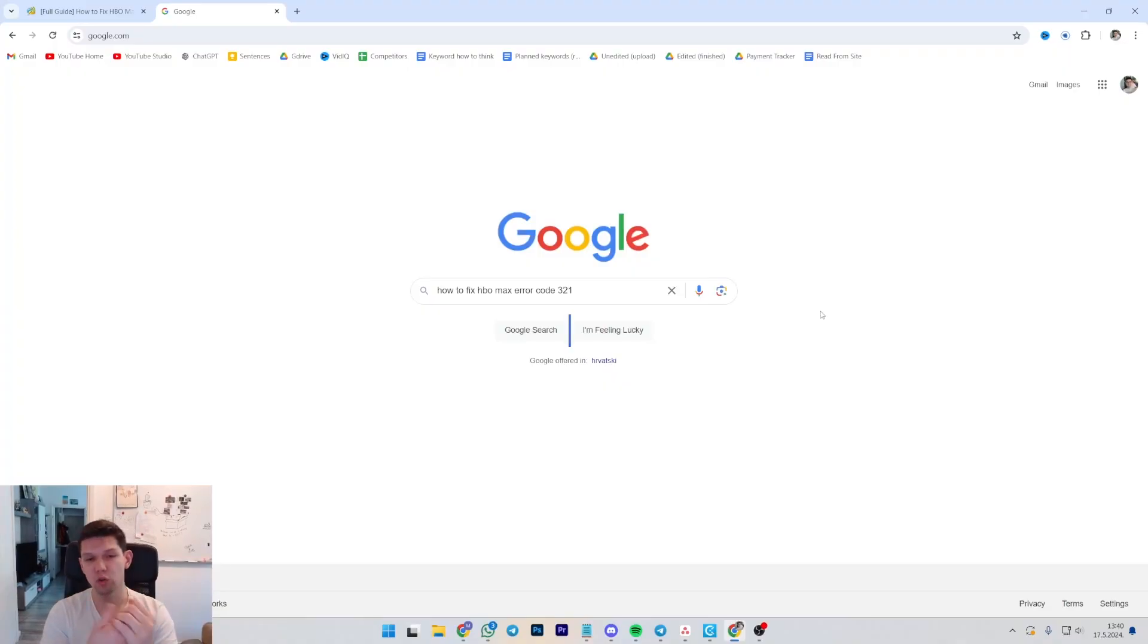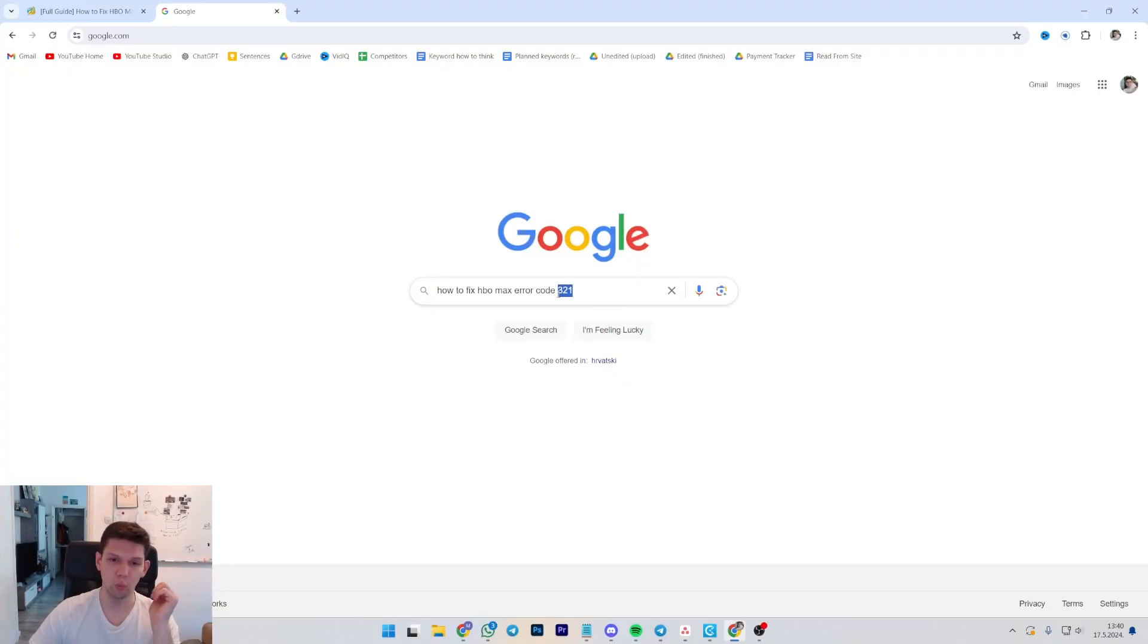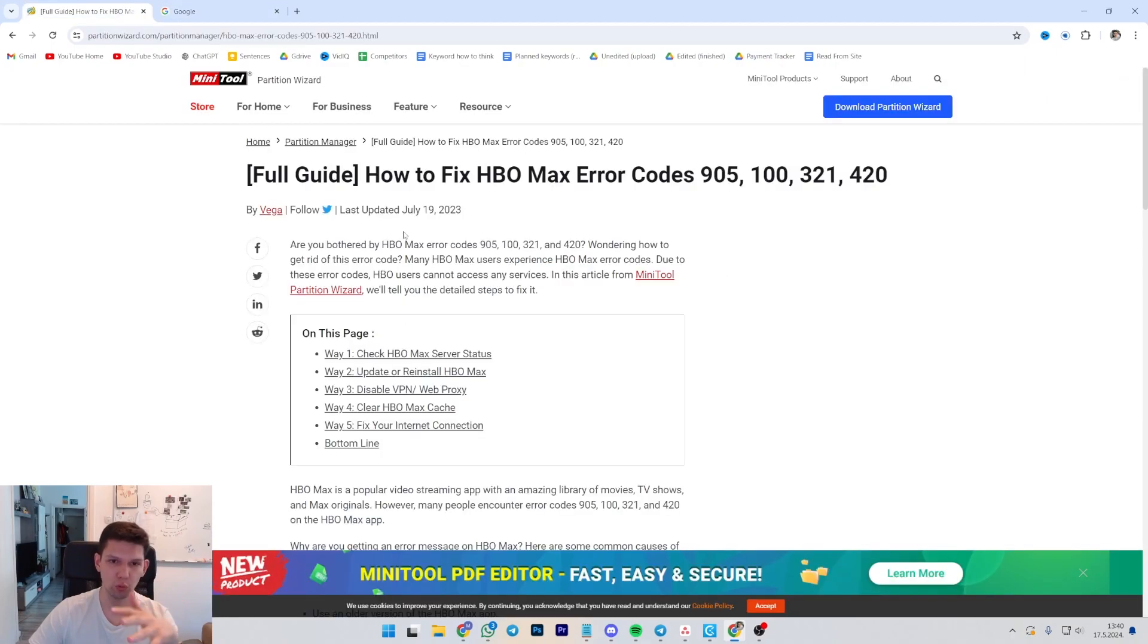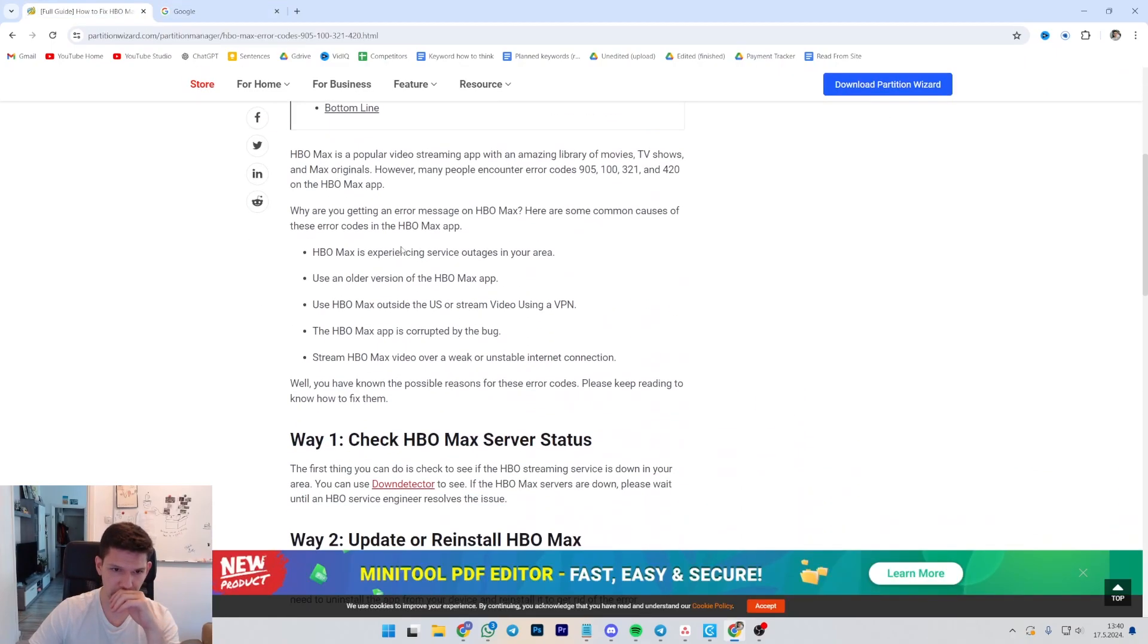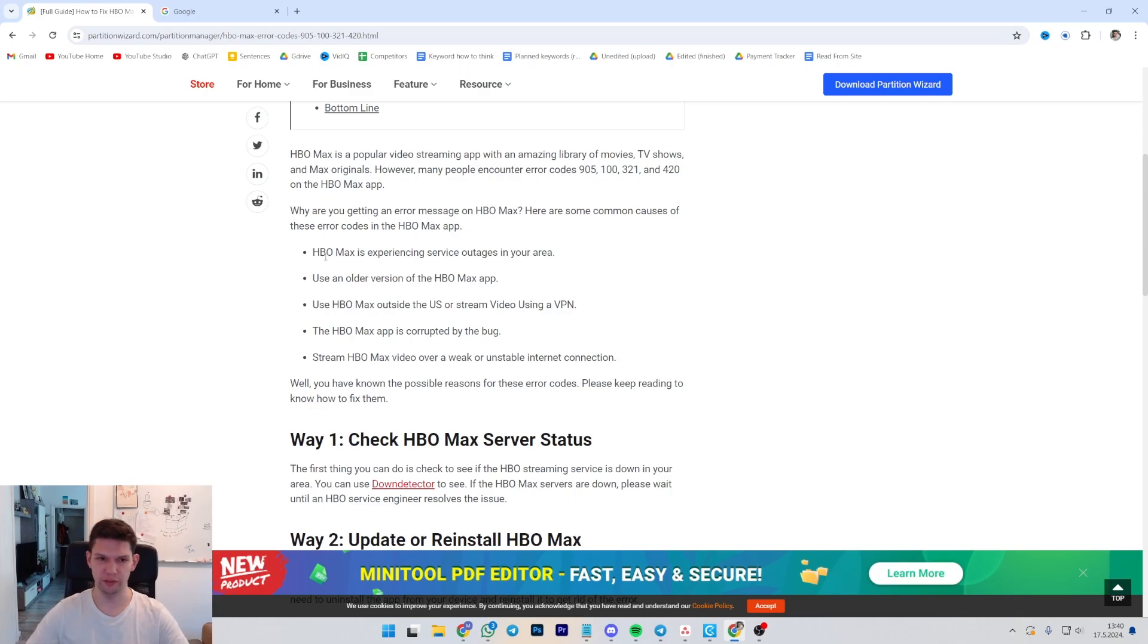Hey, this is Marko and I'm going to show you how to fix HBO Max error code 321. So what you need to do is first let's just talk about some general things that could happen.